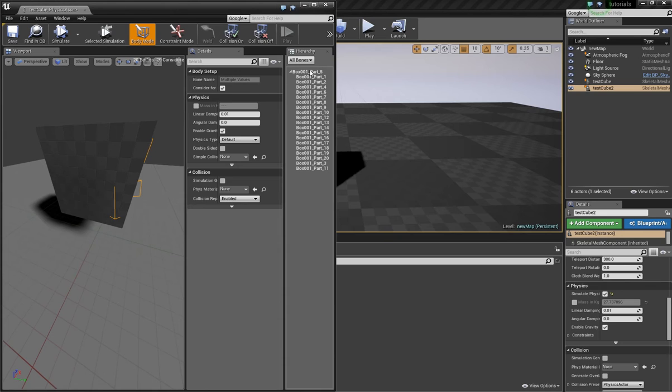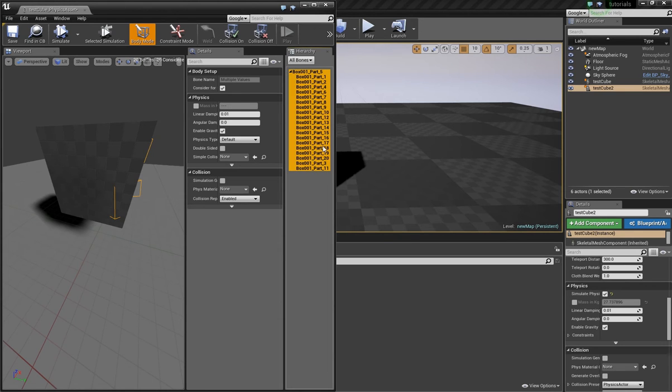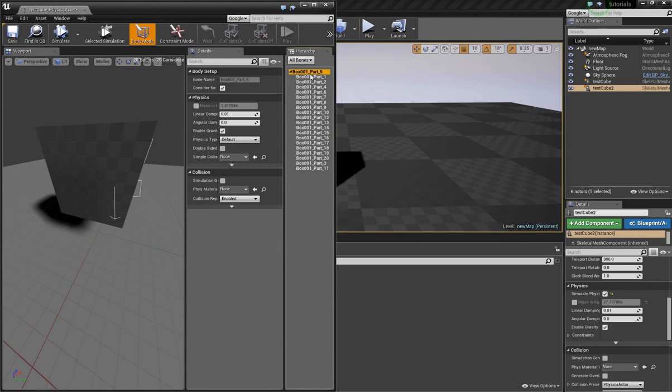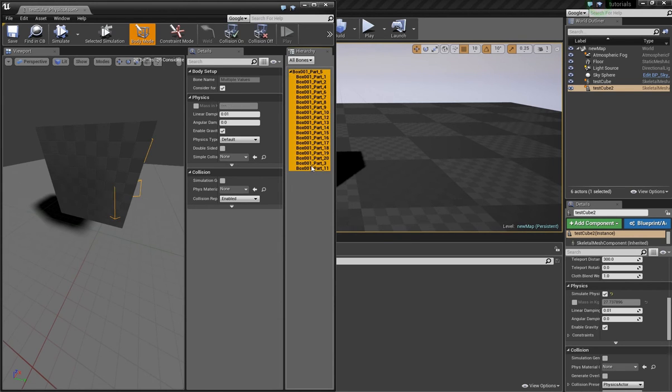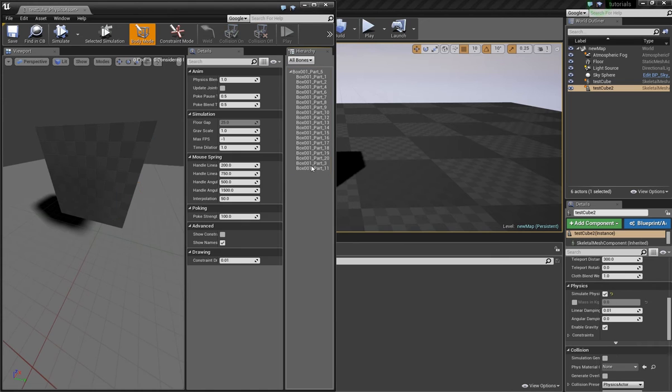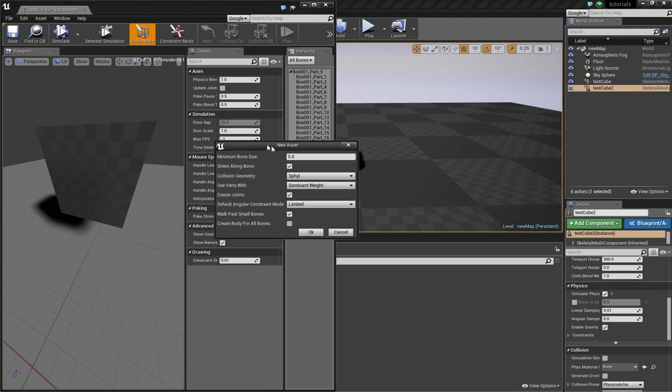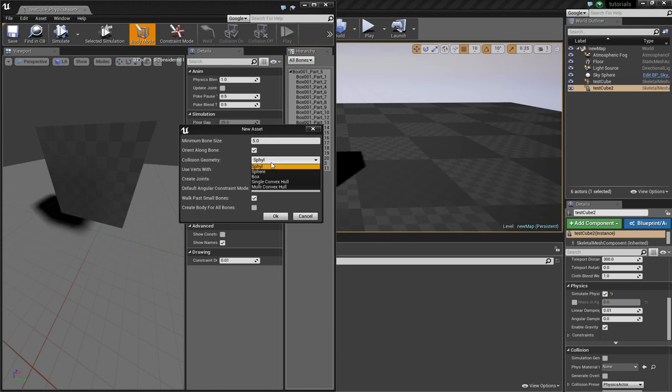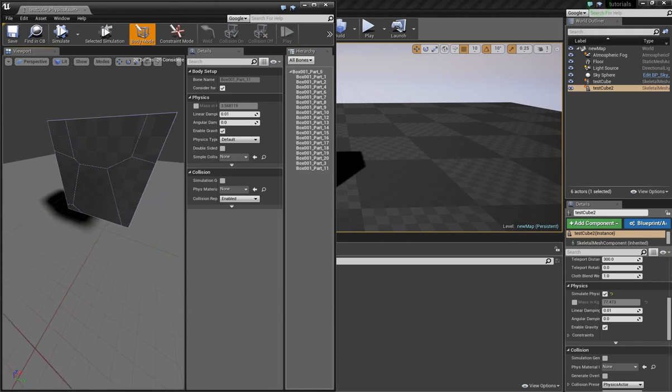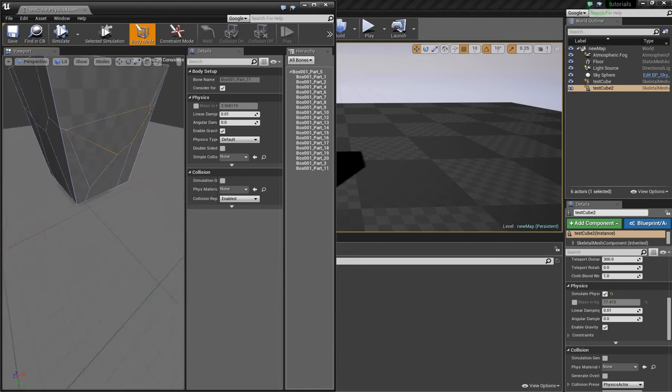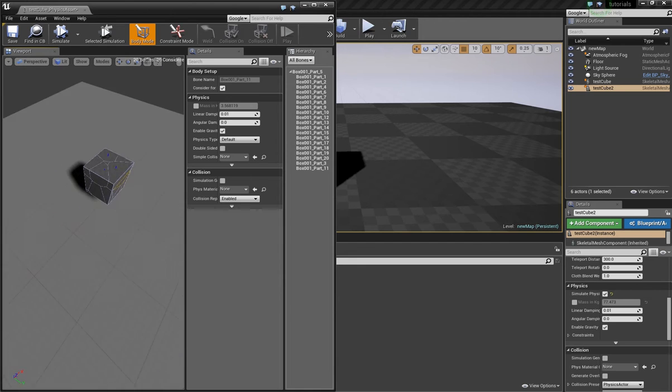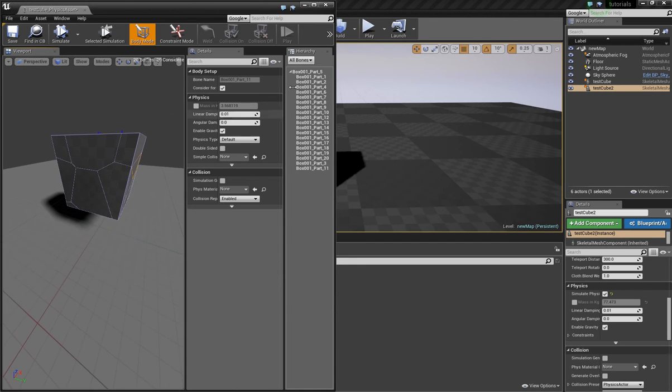And what you can also do is delete all the bones. And sometimes convex mesh works better at new body. And here single convex hull. And this fits perfectly.